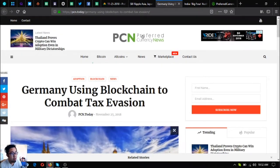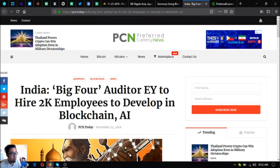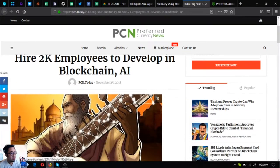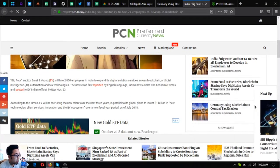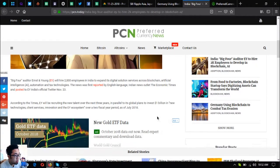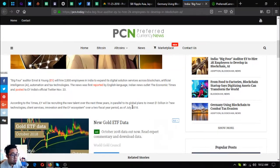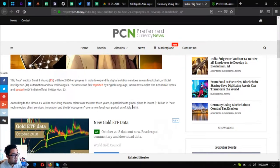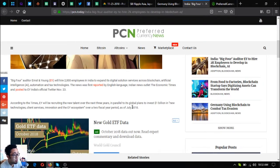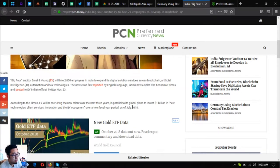The next one is India: Big Four auditor EY to hire 2,000 employees to develop in blockchain and AI. Big Four auditor Ernst & Young, or EY, will hire 2,000 employees in India to expand its digital solution services across blockchain, AI or artificial intelligence, automation, and technologies. The news was first reported by English language Indian news outlet The Economic Times and posted to EY India's official Twitter on November 23rd.